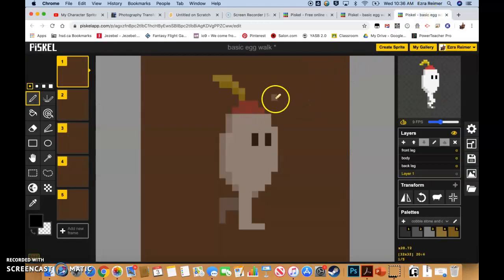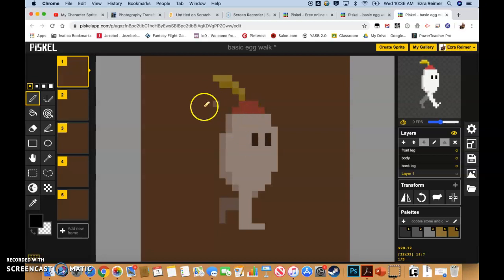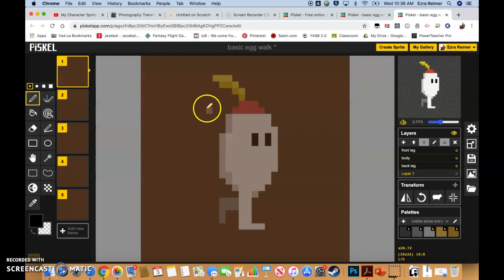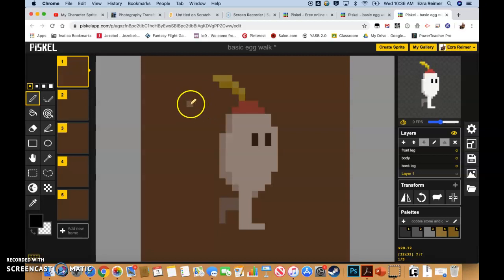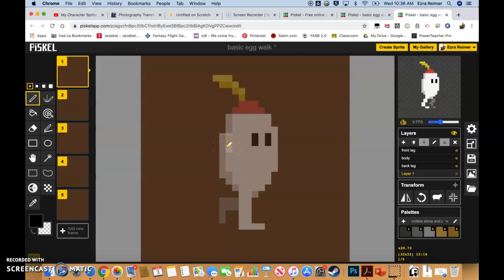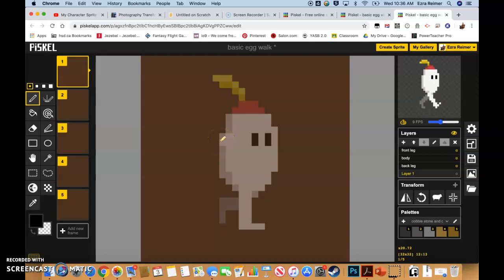Good morning IDM students. A couple of you are now getting to the stage in your project where you're wanting to add your own animations, now that you've kind of gotten to the end of the tutorials. I'm going to do a quick tutorial on both how to get your sprites into Scratch from Pisca and how to get that animation cycle working properly. A lot of you are running into the same problem, so I'm going to go through this step by step.